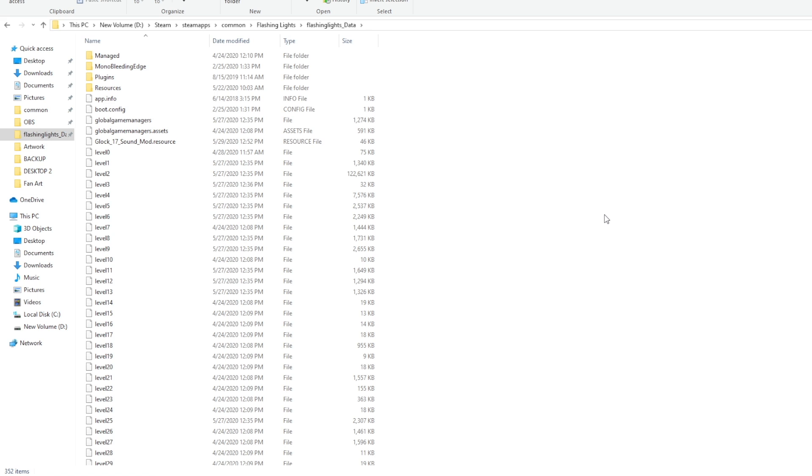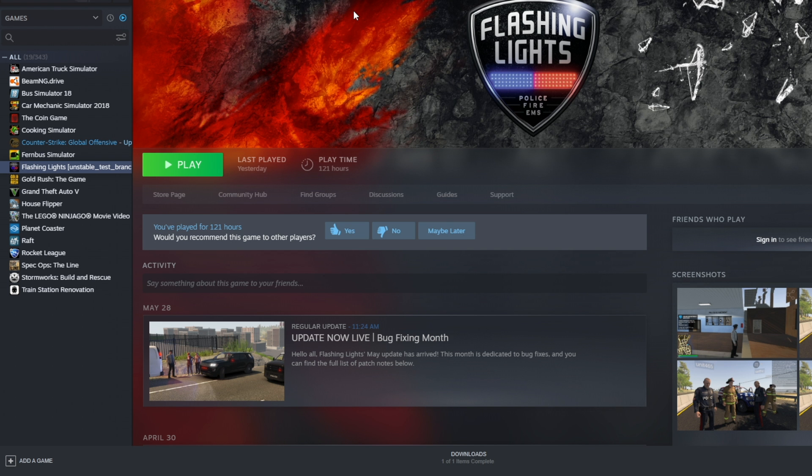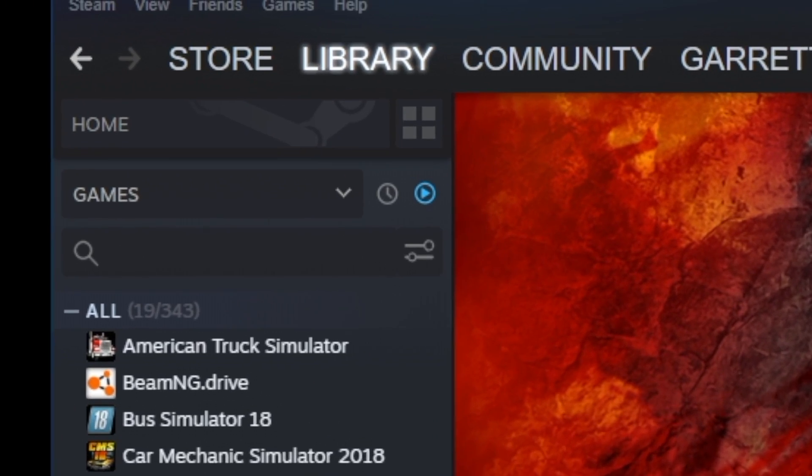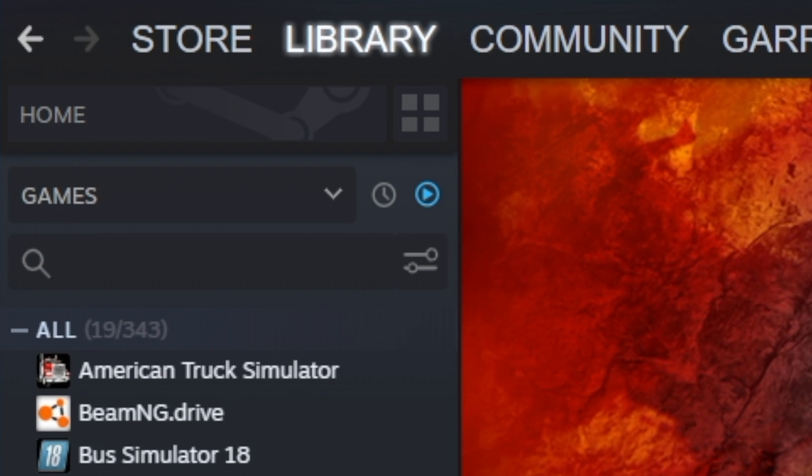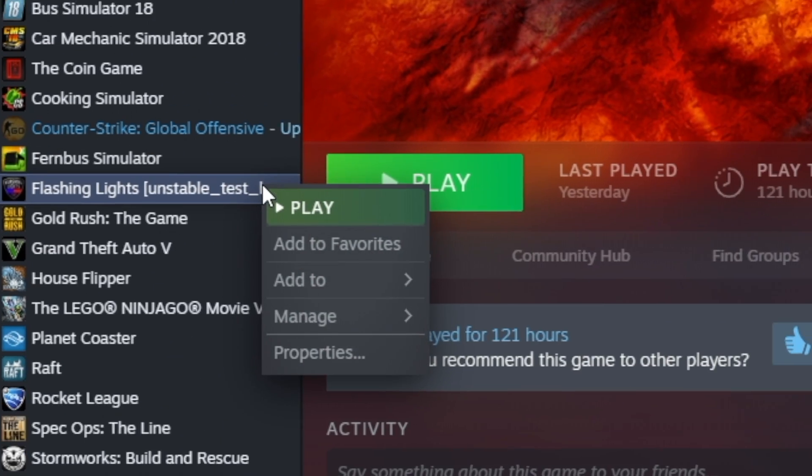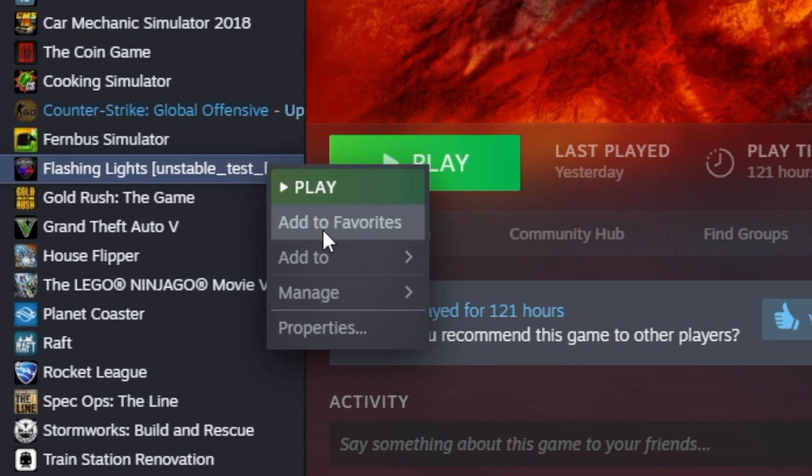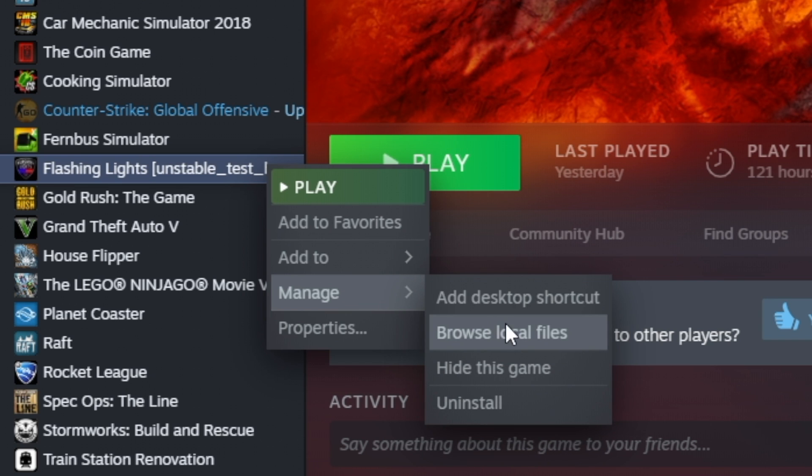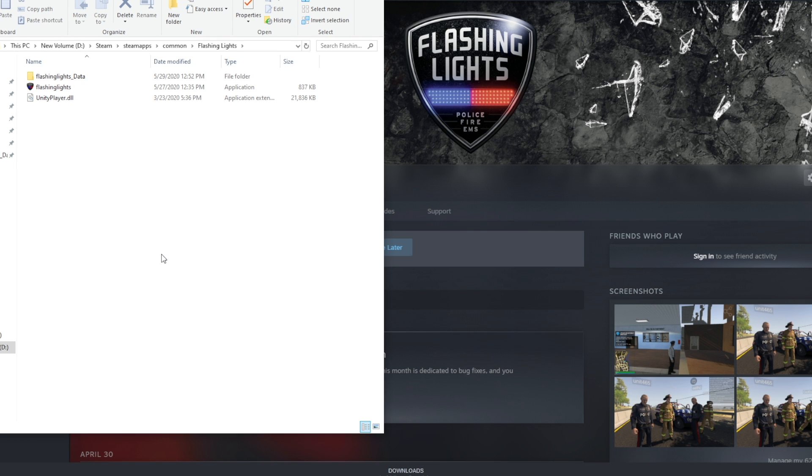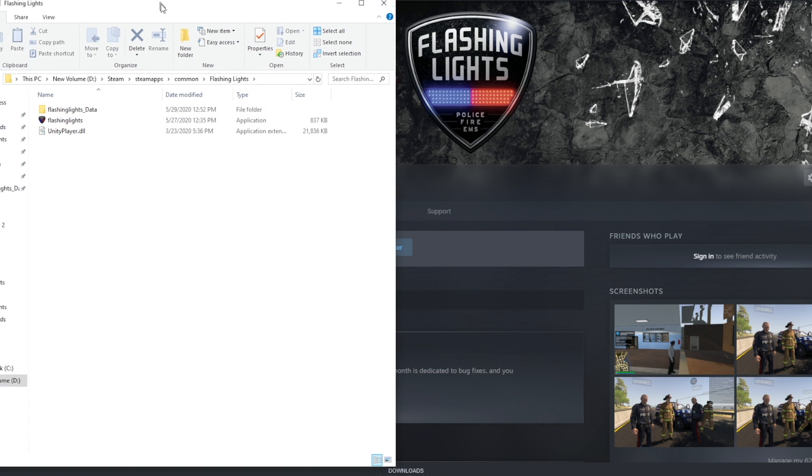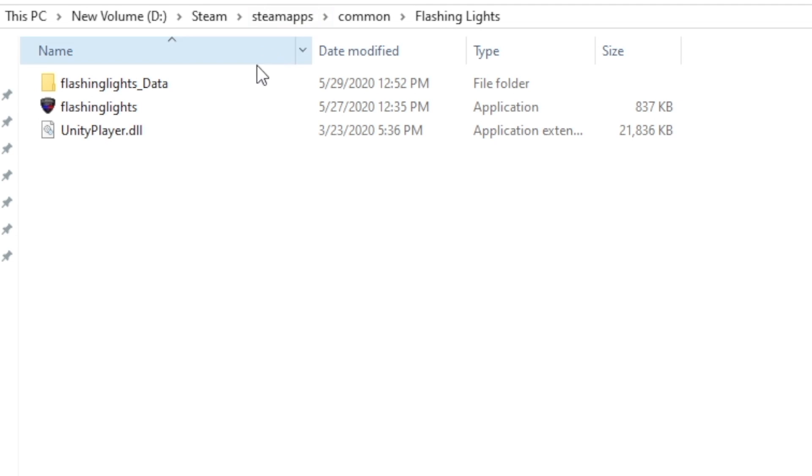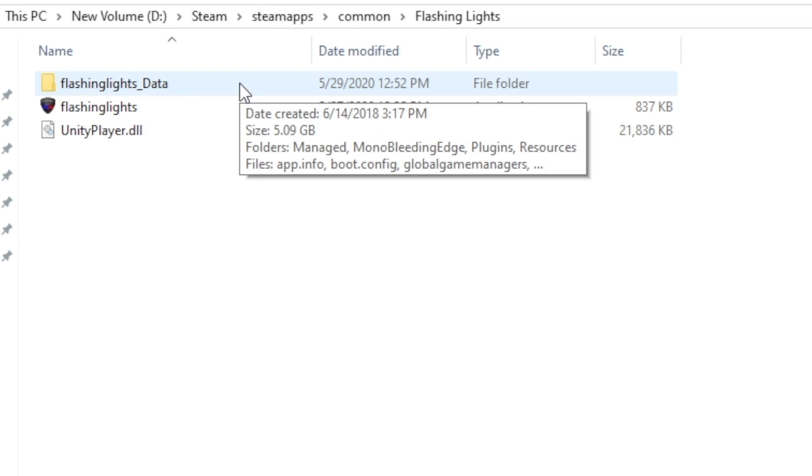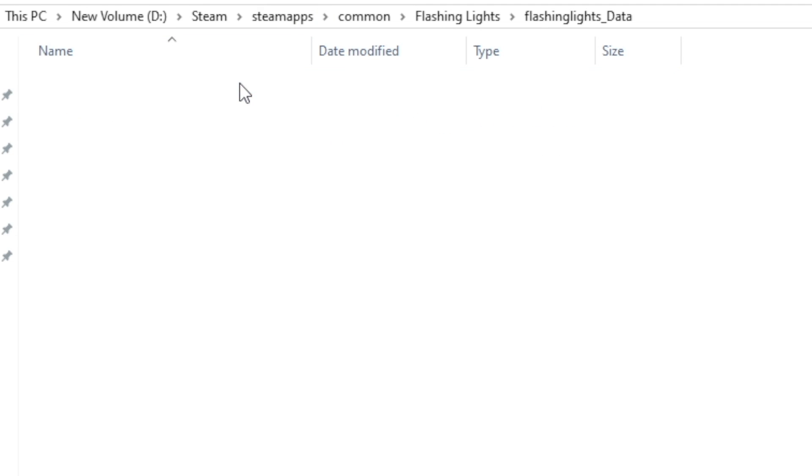It is now time to go to your game directory. Now, if you do not know how to get here, it's very, very simple. The easiest way I found to get to this location is by opening up Steam. You're going to want to go to your library, right-click on the game, go to manage, and browse local files. This will then open up where your game files are located. From here, you're going to want to click flashing lights underscore data.